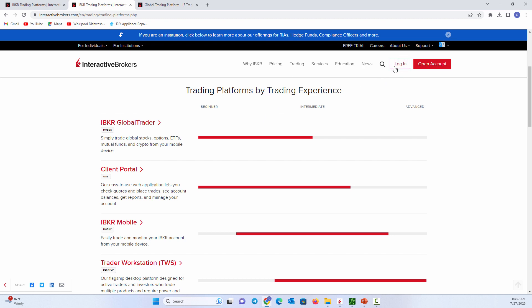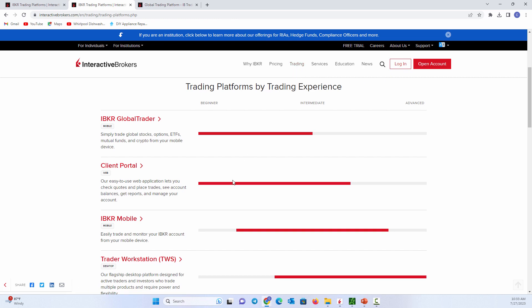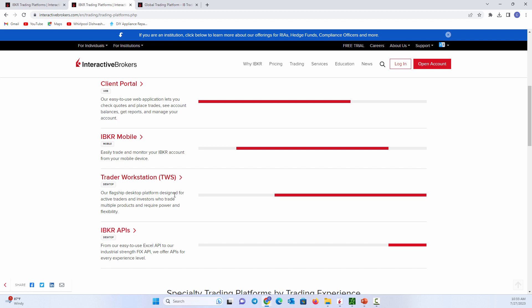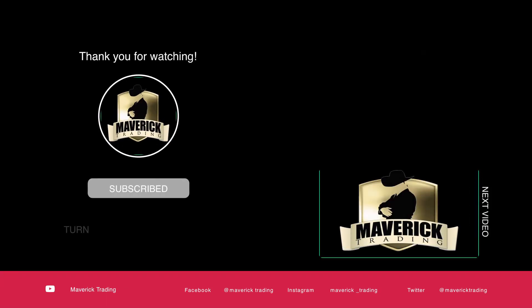How to log into the account management section, and how to go into and download the trading platform to get TWS on your desktop. Hope you enjoyed today's instructional video. We'll see you next time.